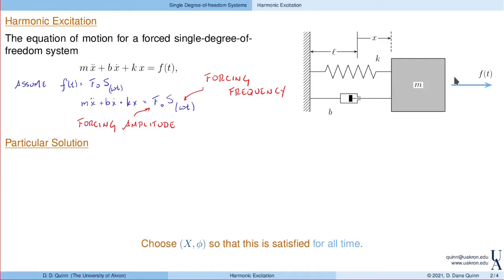In that last lecture we also talked about the importance of particular solutions. For systems with damping, the homogeneous solution — which has all of the dependence on the initial conditions — ends up decaying away. So as time goes by, the response of a mechanical system ends up being closely, and exponentially closely, approximated by its particular solution. So we really want to go through and figure out what this is.